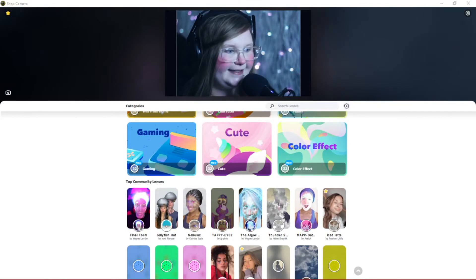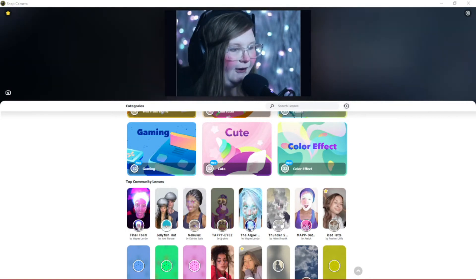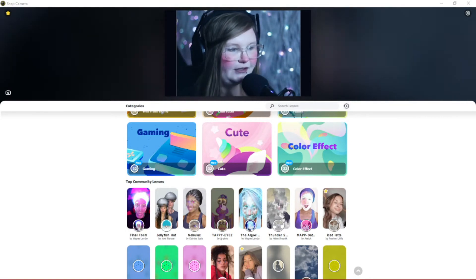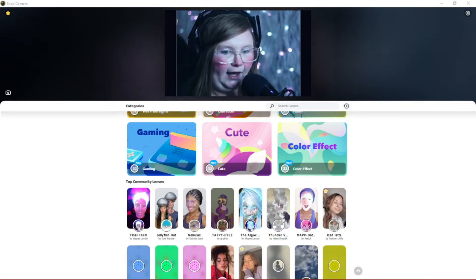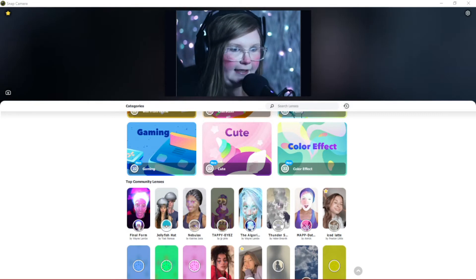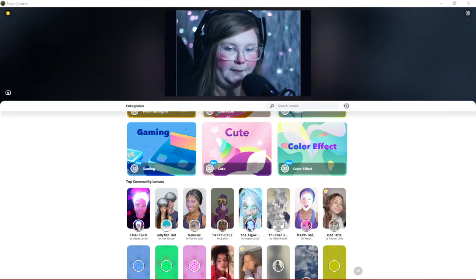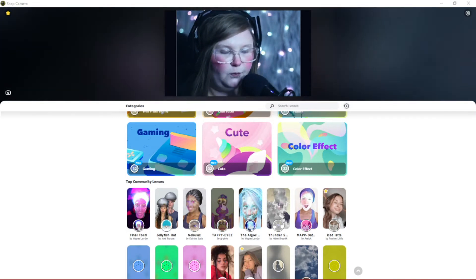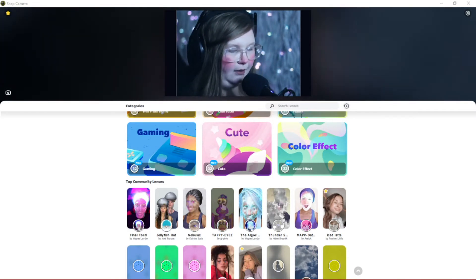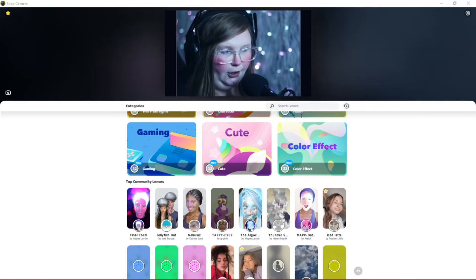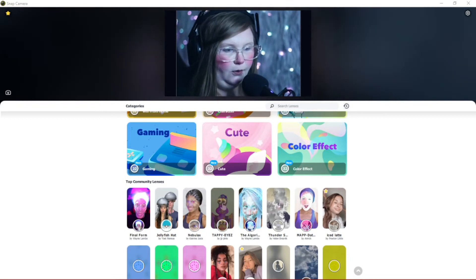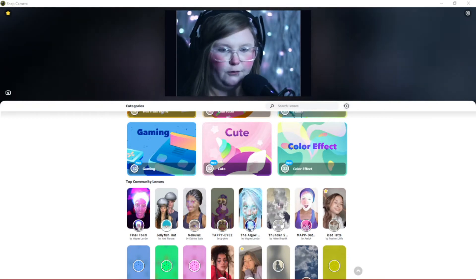Now I'm going to show you a couple of examples of what the filters look like, both in the program itself as well as what they'll look like in your OBS or streaming software.